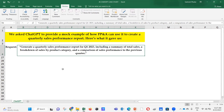This is a straightforward request: generate a quarterly sales performance report for Q1 2023 which includes a summary of total sales, a breakdown of sales by product category, and a comparison of sales performance to the previous quarter. You won't believe the answer — from ChatGPT, within a fraction of a second, here is what came back.